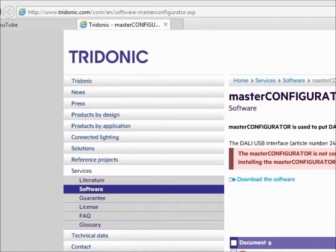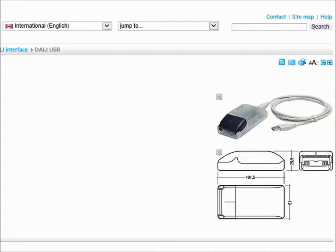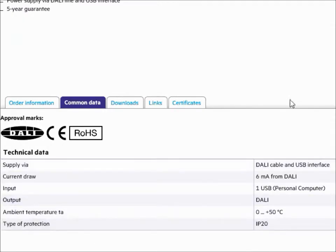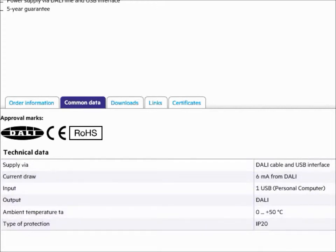You will need the DALI link that plugs into either a USB port or a serial port, and I'm sure you can find one on this site as well. I found the interface on their website by searching USB to DALI, and it came up with DALI USB — that's apparently the name of this product. Here is a brief description: power supply via DALI line and USB interface. So no external power supply is needed other than the USB port and the DALI bus supply. It takes 6 milliamps off the DALI bus supply to run, and it is a USB interface and works just great.